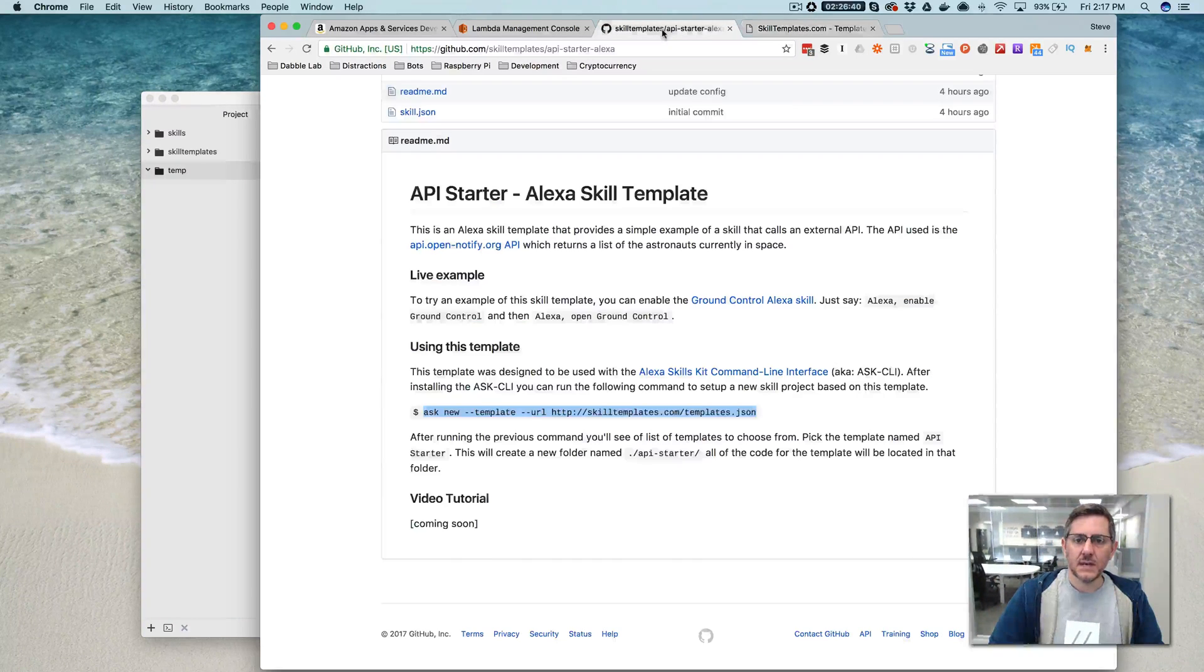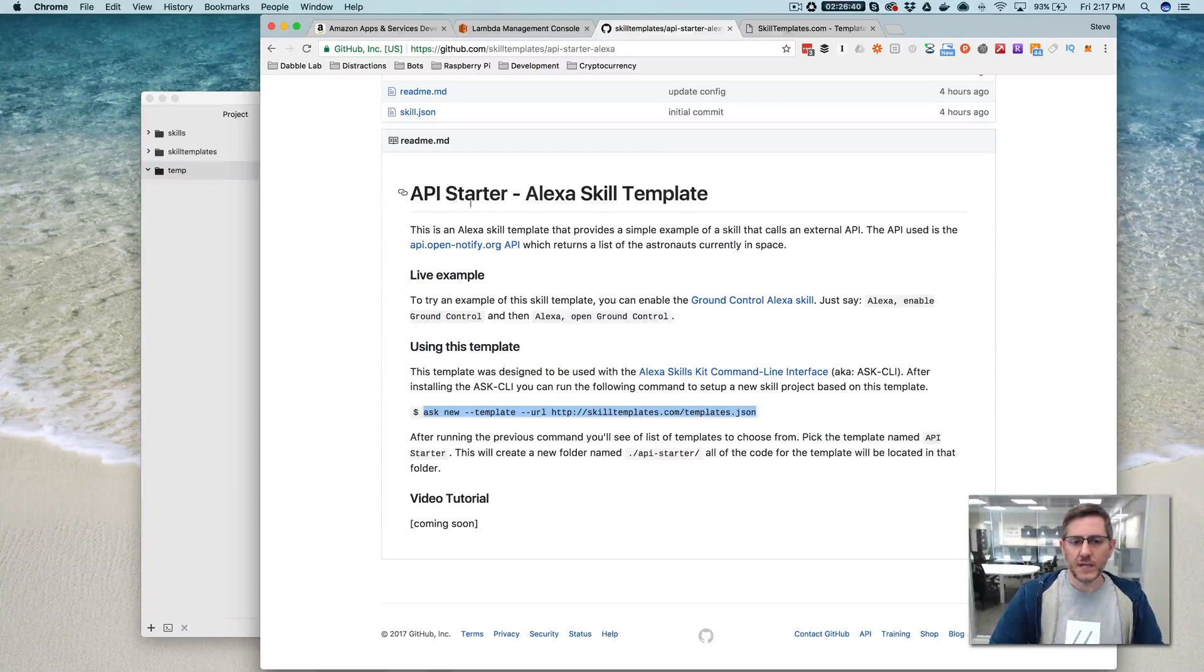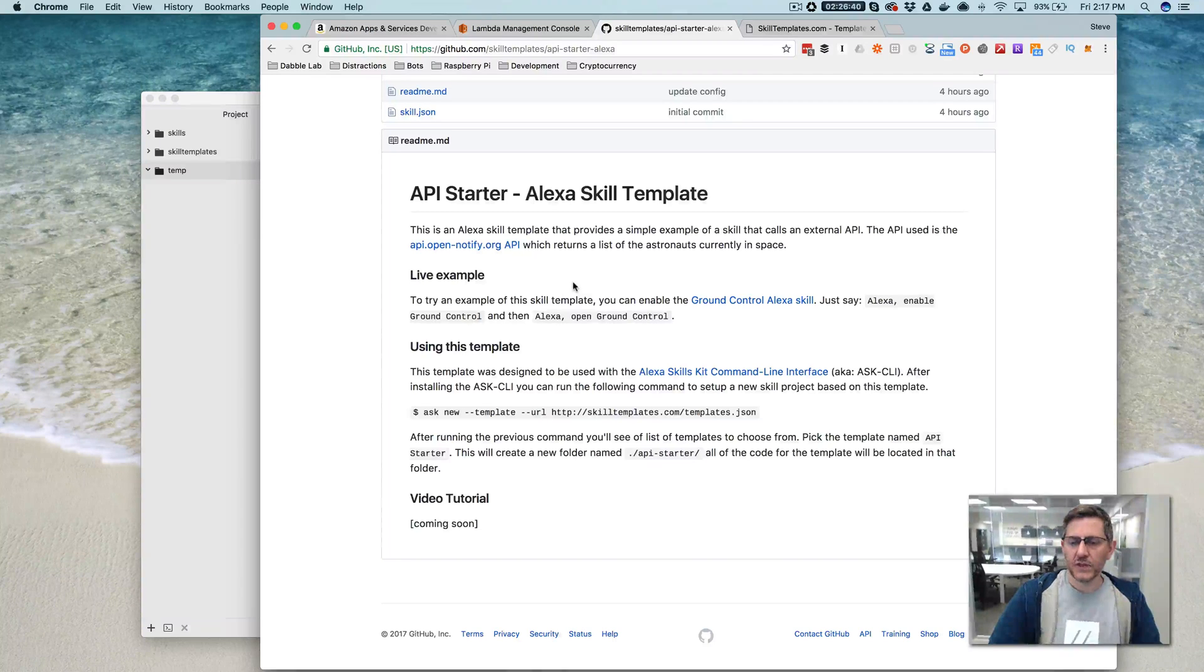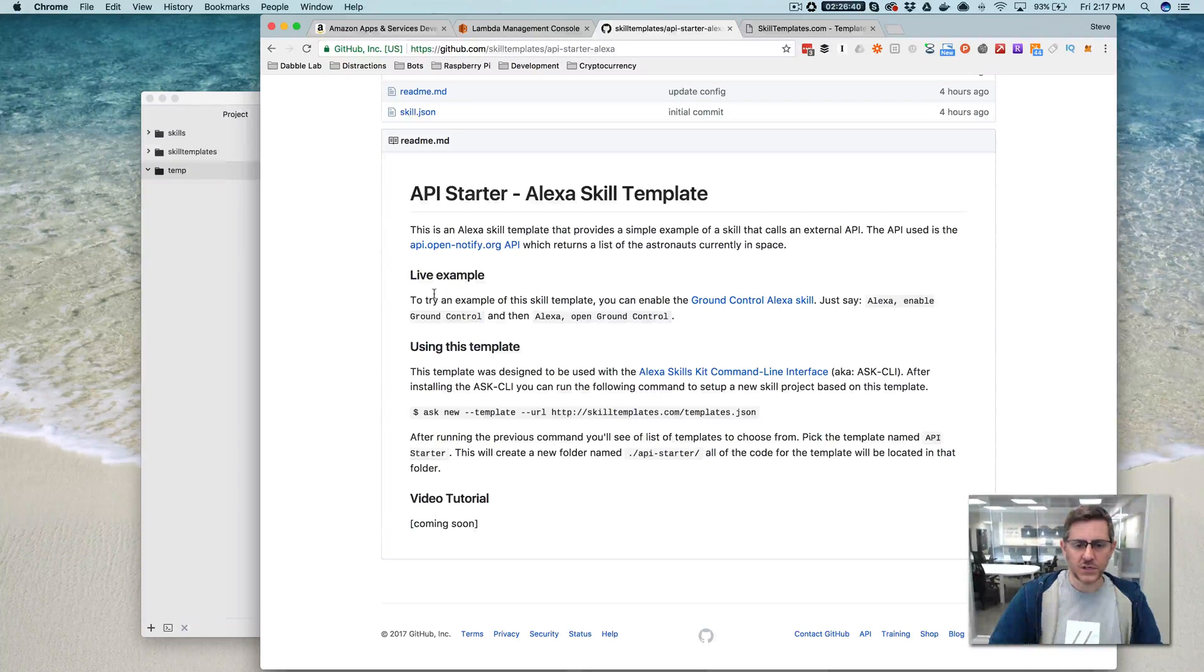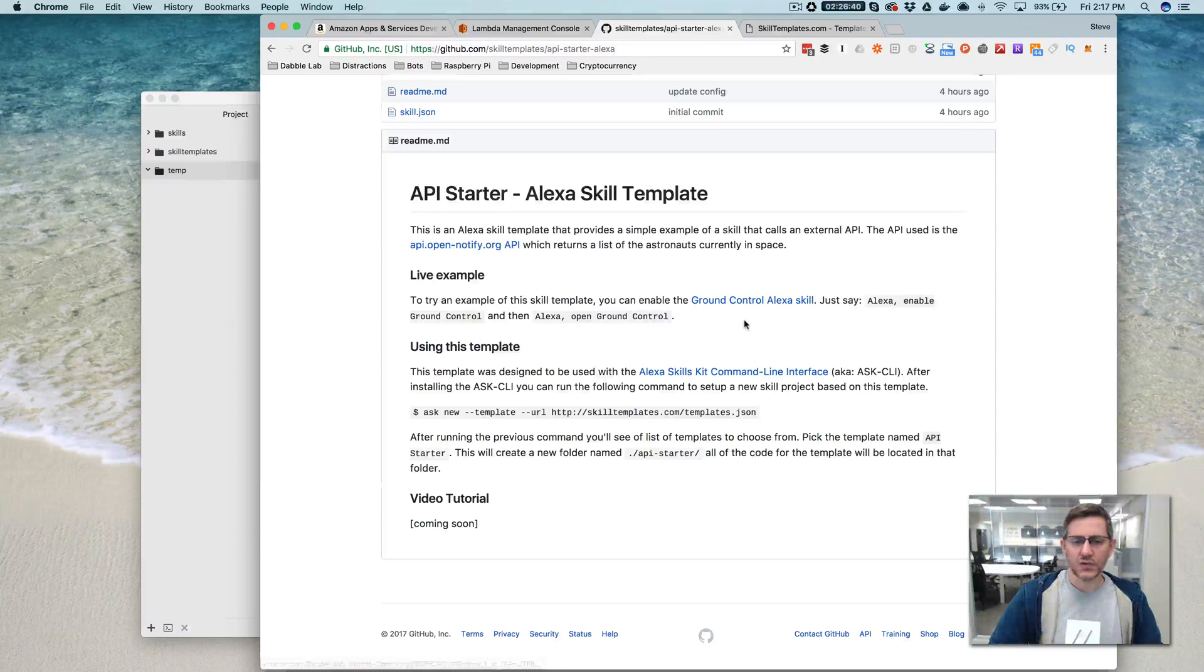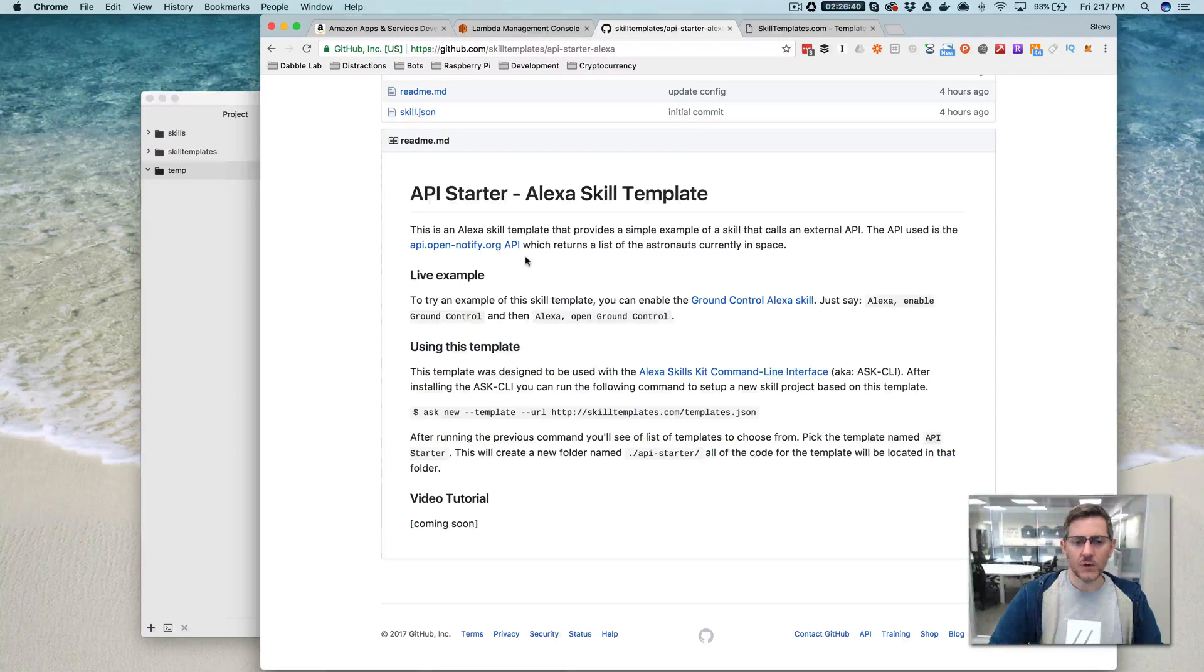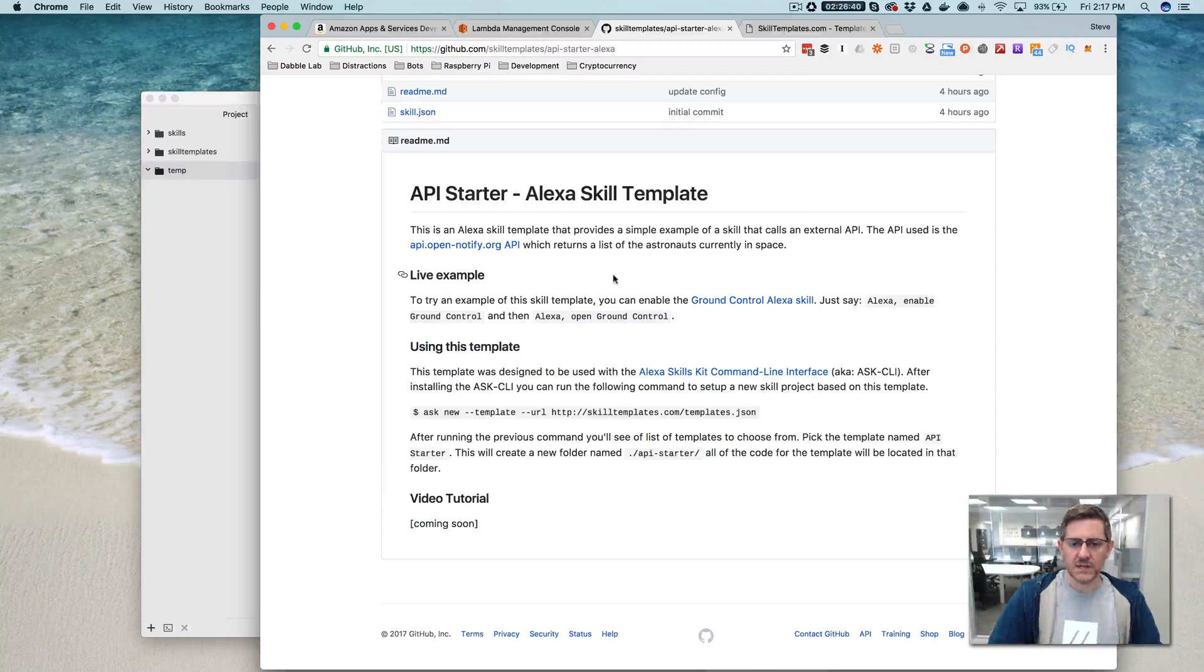So for today, we're going to be working with a template called the API Starter Template. And this is a simple template that calls an external API. There's a working version of the skill if you want to try it out called Ground Control, and it calls the OpenNotify API which returns a list of astronauts that are currently in space.